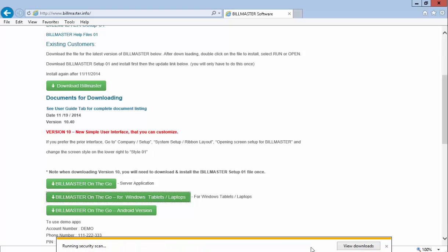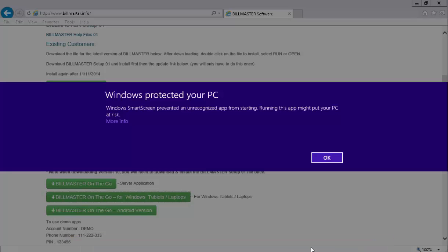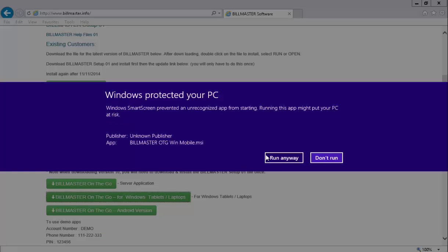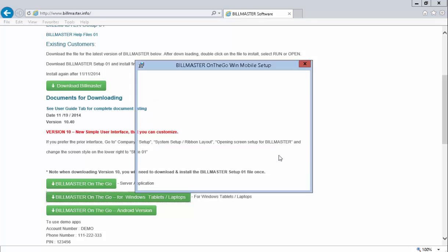After it finishes downloading, click on more info and run anyway.